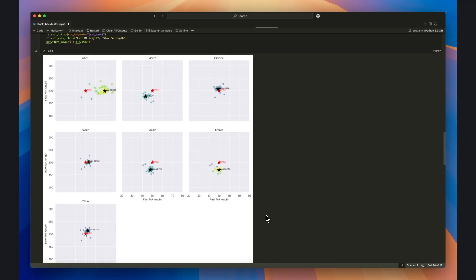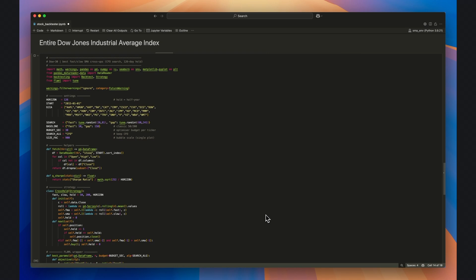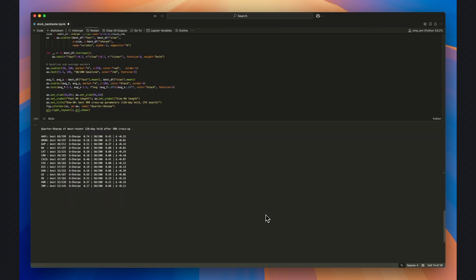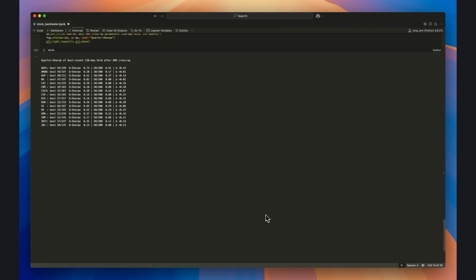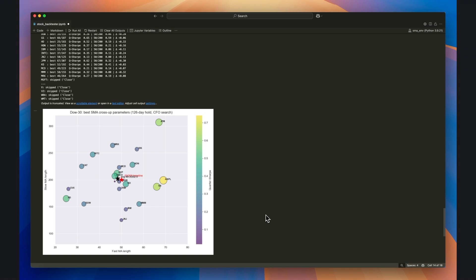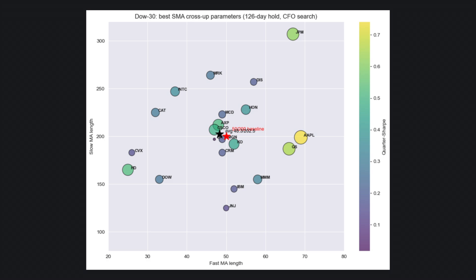We can modify this code to plot the best fast-slow pair for entire indexes to get a better sense of structural trends. Here I've plotted every Dow Jones company's stock based on its optimal moving average crossover pair. And what we see is substantial variation, but as a whole the average crossover pair, here denoted by the black star, is nearly the same as the 50-200 baseline.